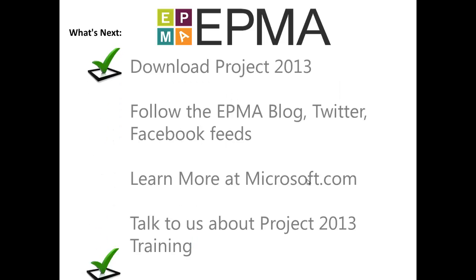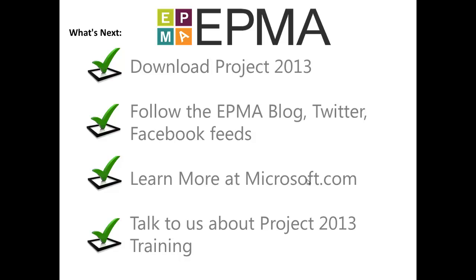So here's what's next. Download Microsoft Project. Start playing with it. It's a great tool. Visit our blog. Look at my Twitter. Learn more at Microsoft.com. And obviously, talk to us about Microsoft Project 2013 training. We have the largest dedicated EPM training center in the US. Have a great day, guys.